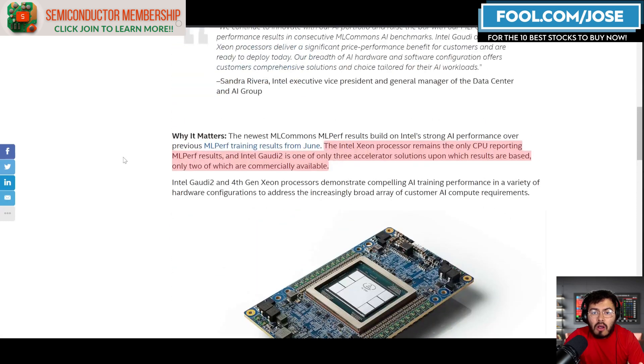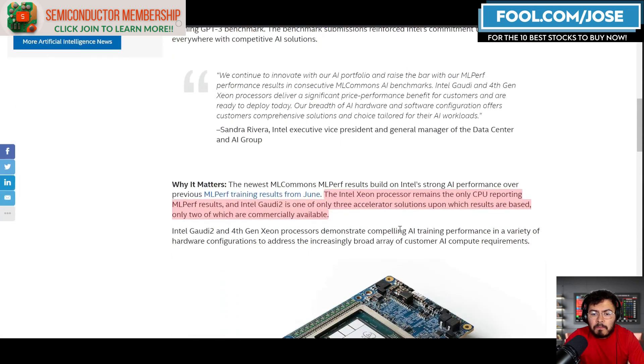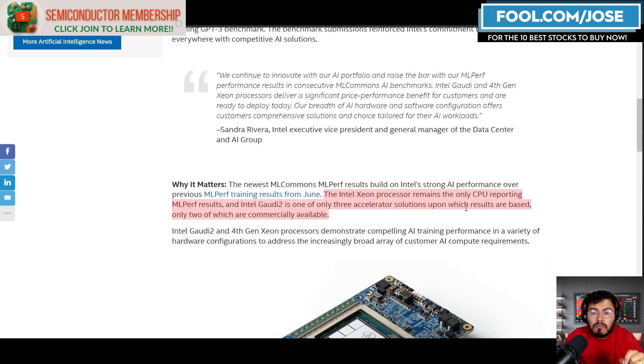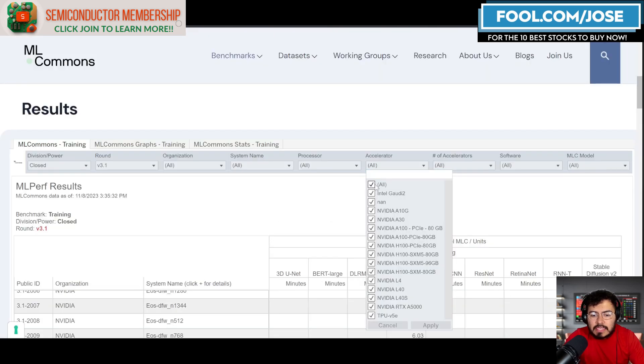We already saw the benchmarks. I just want to share some of the overall thoughts here. They do mention that the Intel Xeon processor remains the only CPU reporting on these benchmarks.